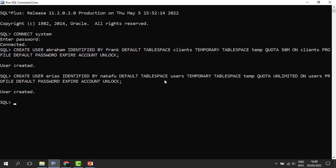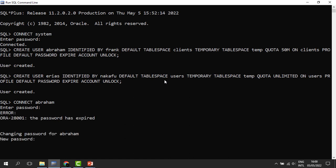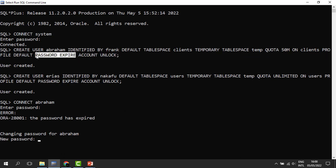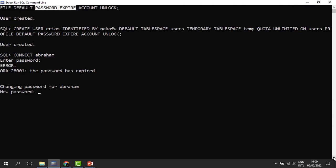Let's try to connect using these user accounts. We use the CONNECT command, then enter the username Abraham and the password Frank. Remember, when typing a password, nothing is shown on screen. When you run it, they say the password has expired — because of the PASSWORD EXPIRE command we used, meaning on the first login the user is prompted for a new password. This is a wonderful method of ensuring better passwords are chosen for users.